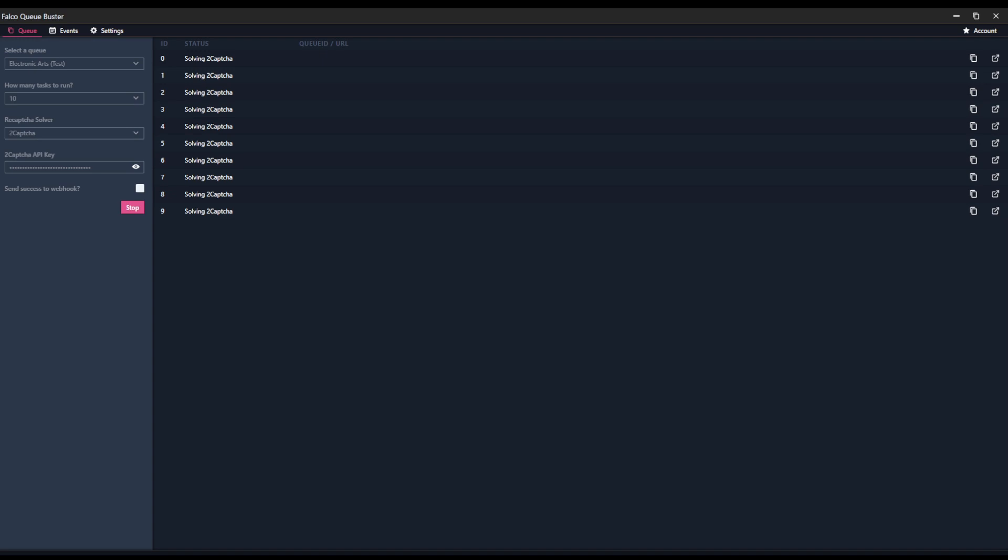It submits all of the CAPTCHA requests, and we will start to see those getting solved. And now it's getting us into queue, and we have queues with less than a minute. The EA queues are always less than a minute because you're always instantly in pretty much. But you can see it's solving them going through.